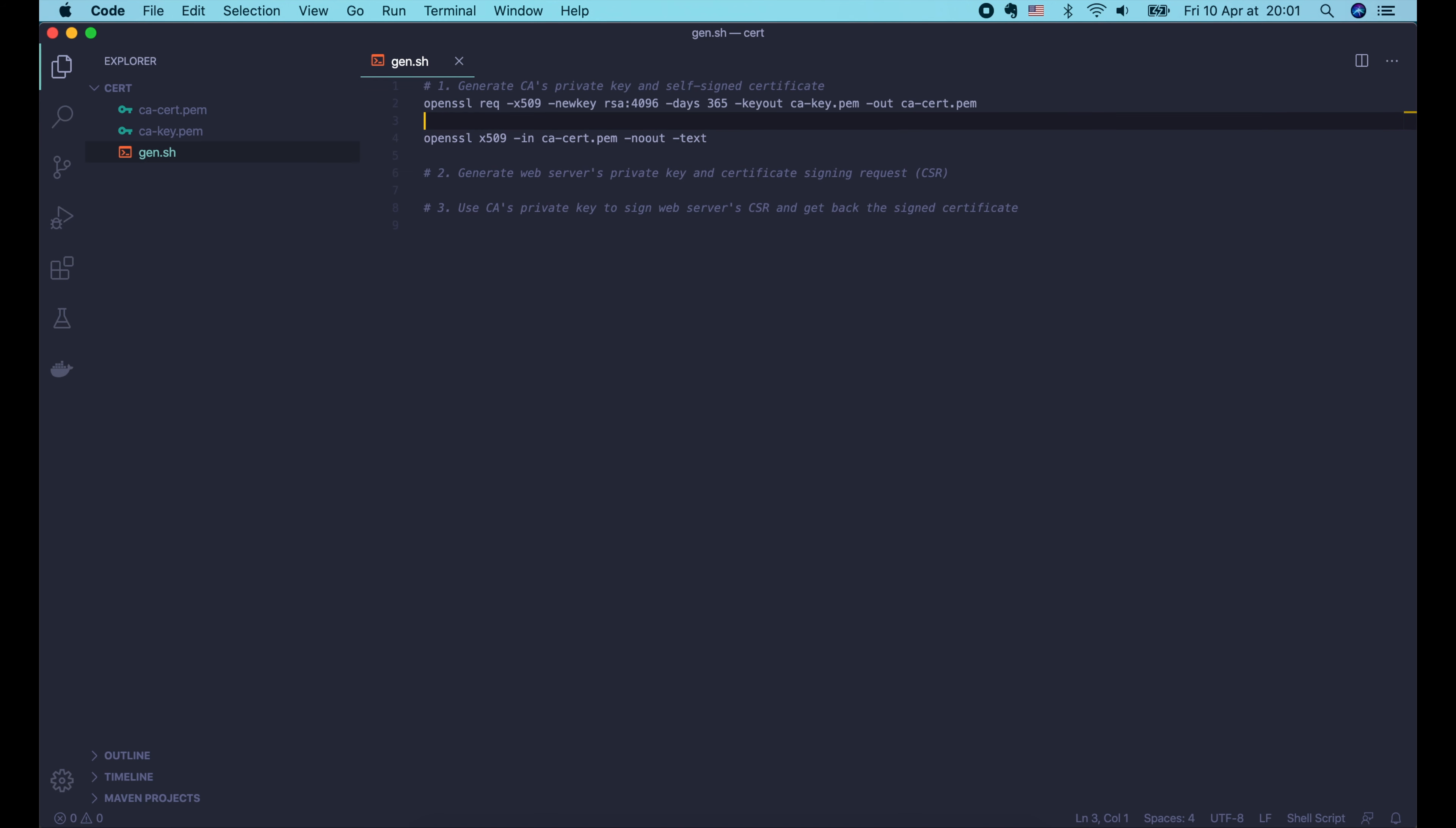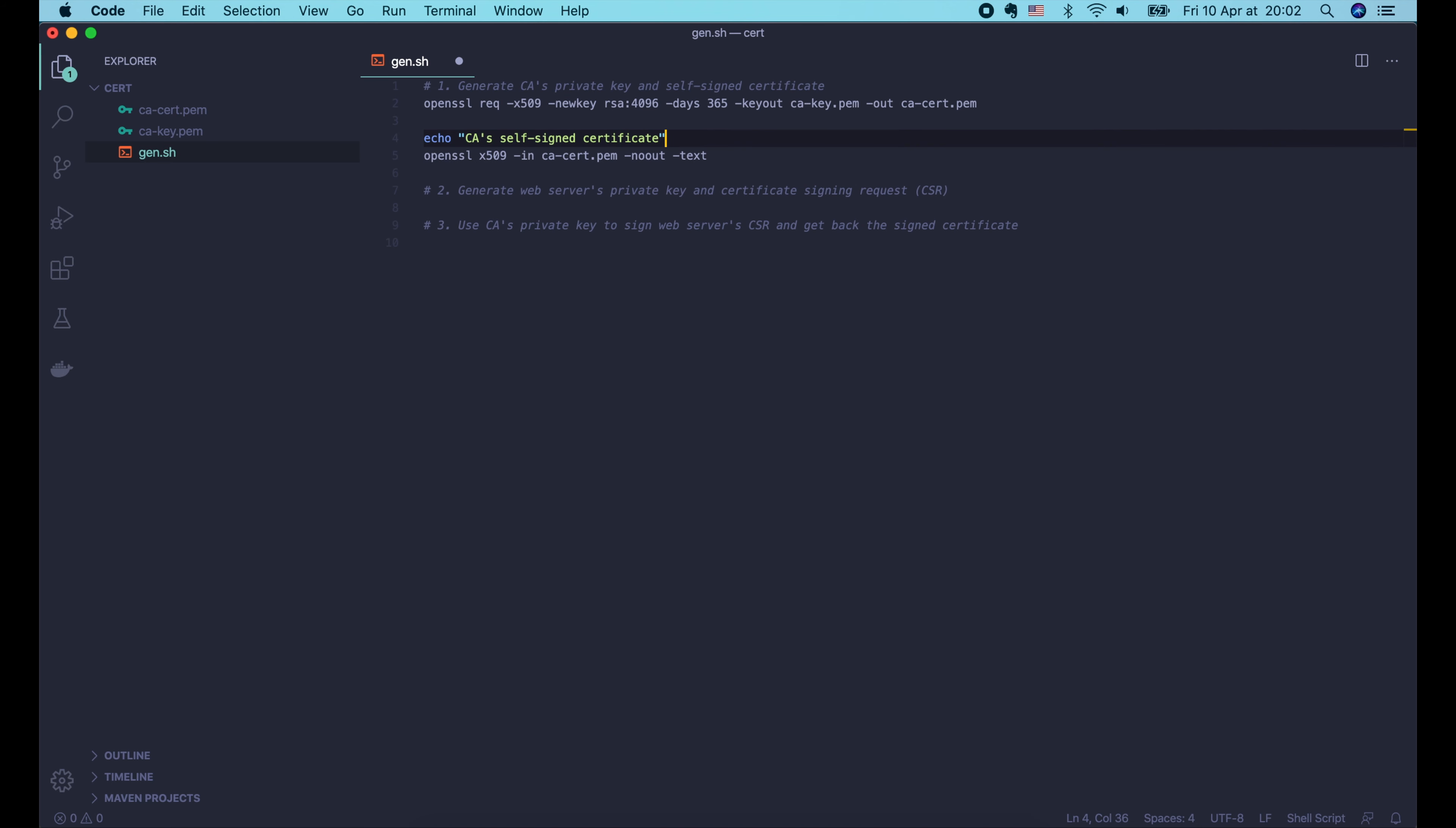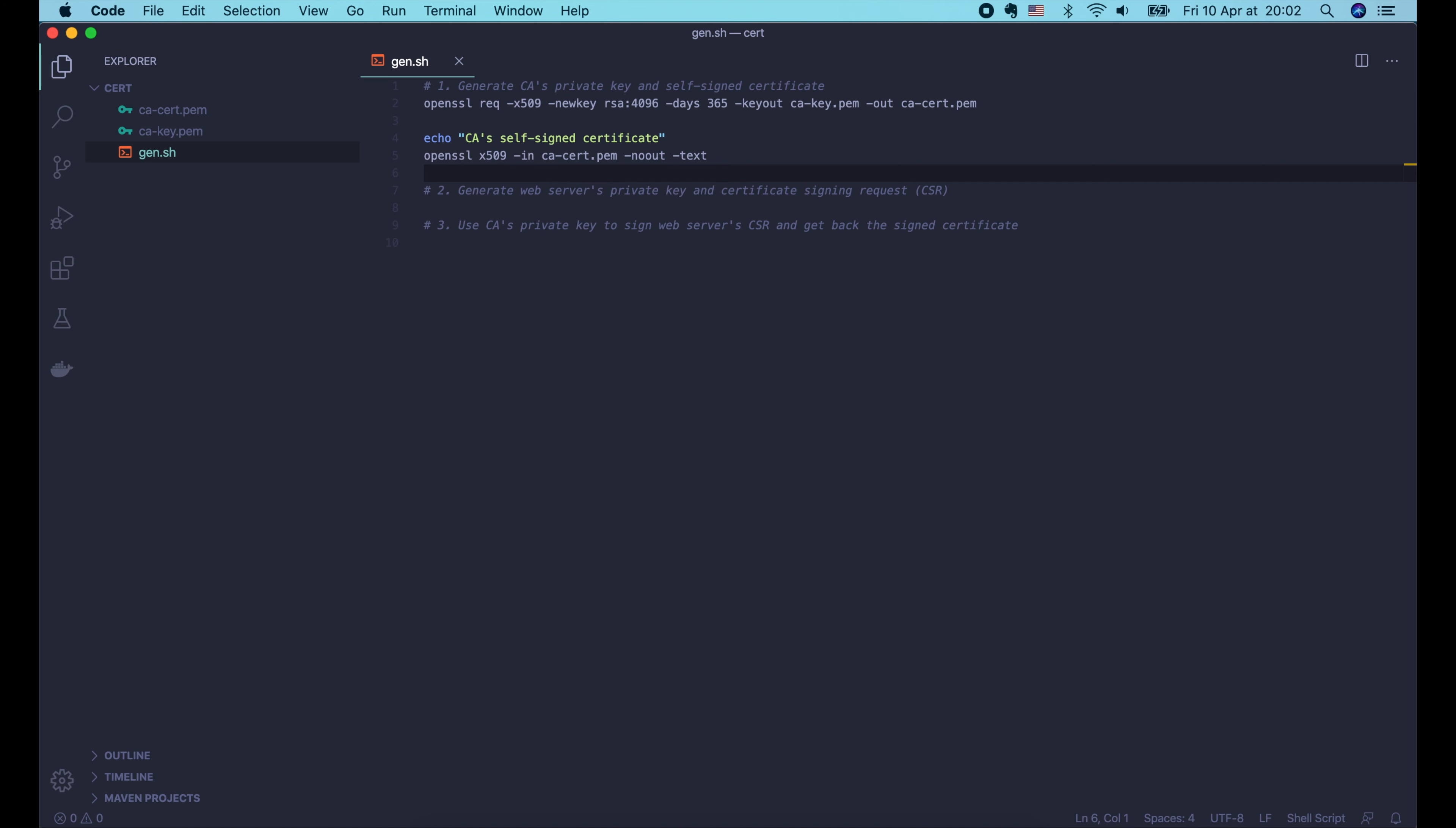Here we can see all information of the certificate, such as the version, the serial number. The issuer and the subject are the same in this case, because this is a self-signed certificate. Then the RSA public key, and signature.